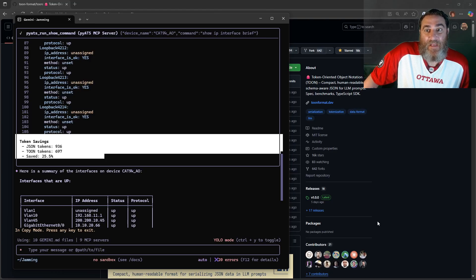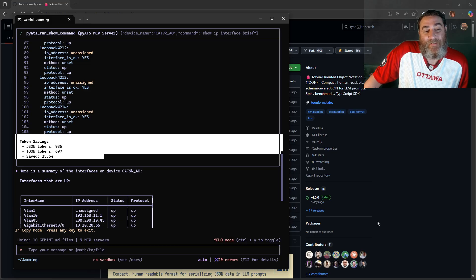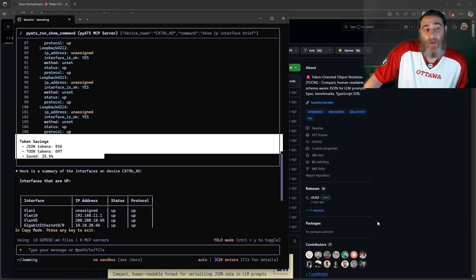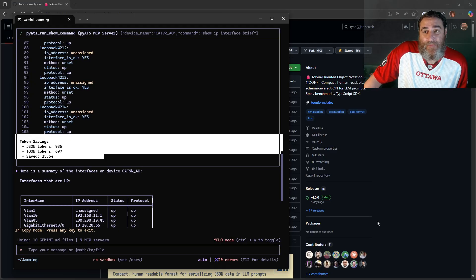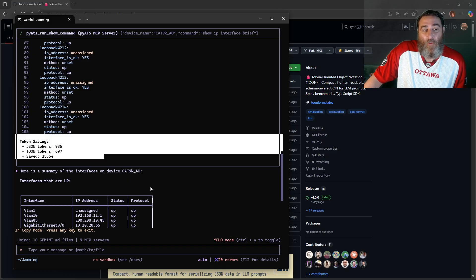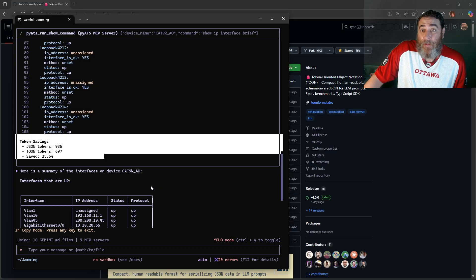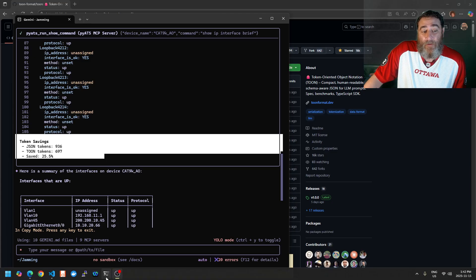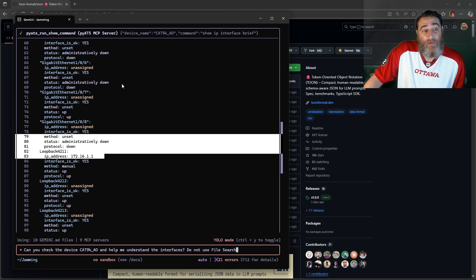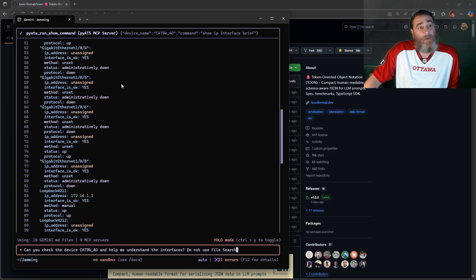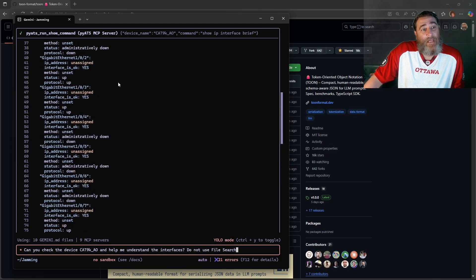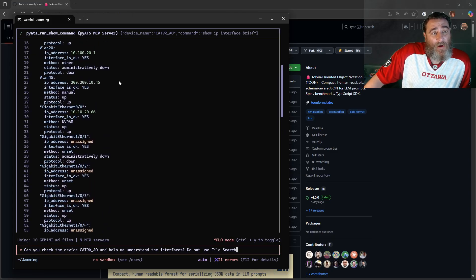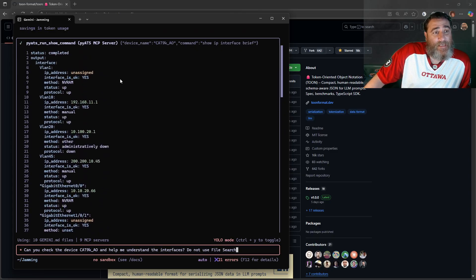Okay, so how can you save 25% up to maybe 60% of tokens using this new file format known as TOON, which is Token-Oriented Object Notation? Now you're going to see TOON, what it looks like here up above. Let me get out of click mode. It's not quite YAML, it's not quite JSON, it's not quite CSV.